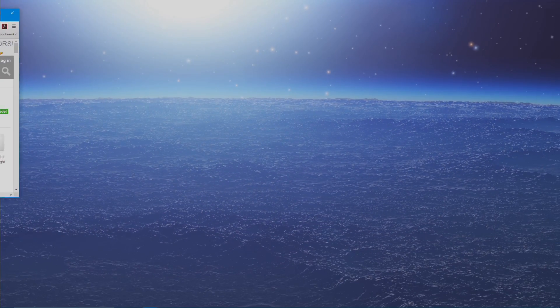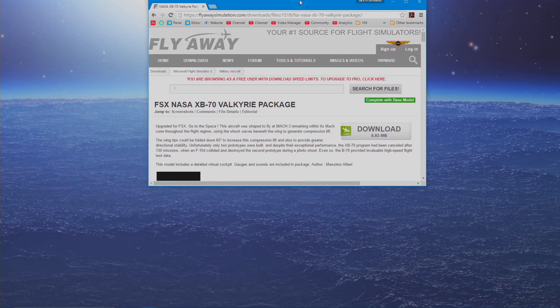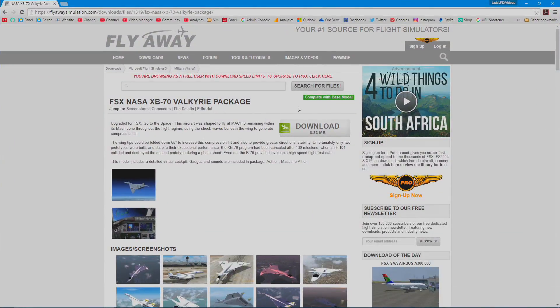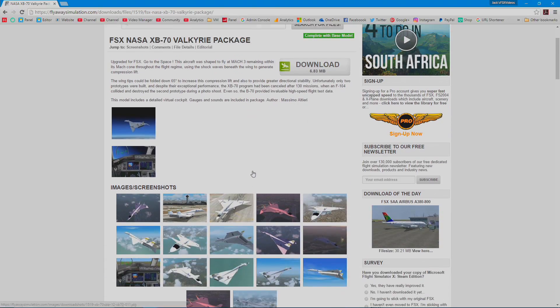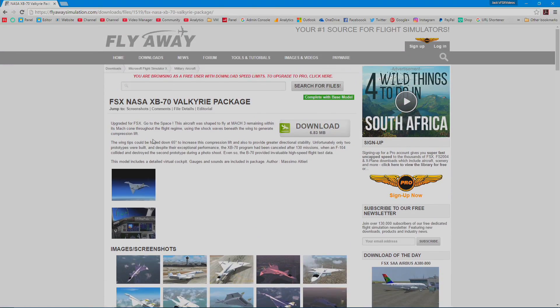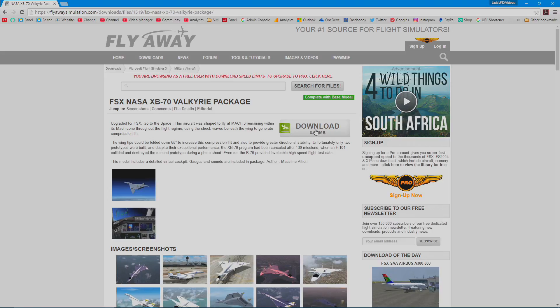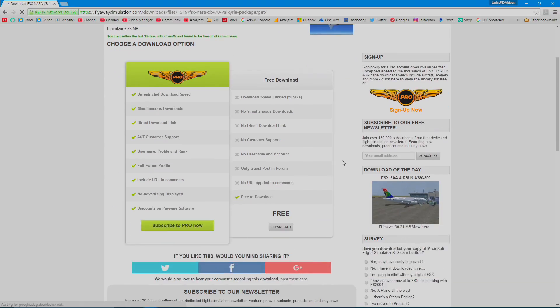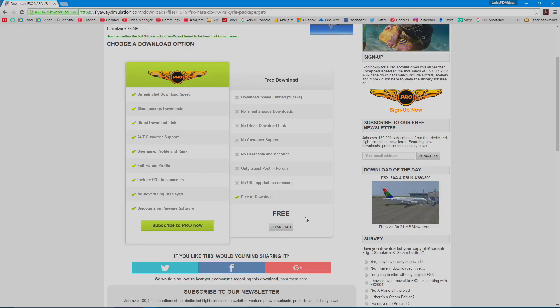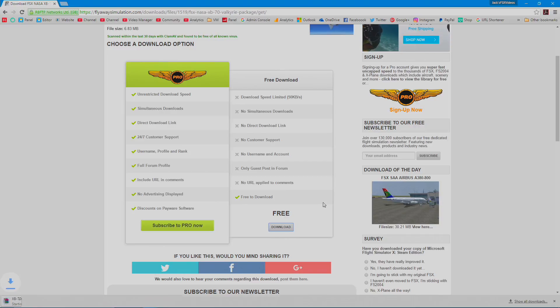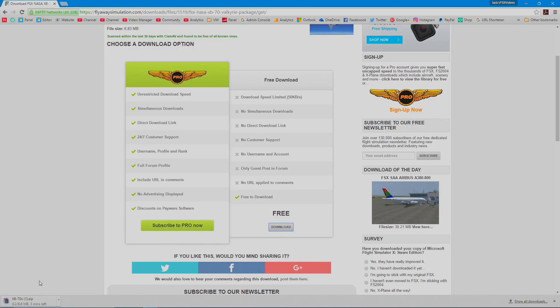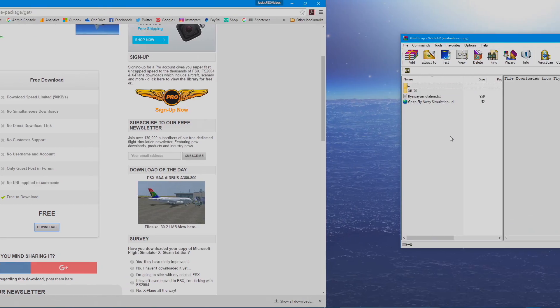Then you're going to want to obviously download an aircraft. So I've just picked this one here from Flyaway Simulation. So it tells you some details about it. It might put the instructions on how to install it here, but if not, don't worry about it. So just click download there. Most websites have a free download and a faster download, but if you just click on download, or if you're on Pro, and then it'll download there. And then you can just click that and open it up.